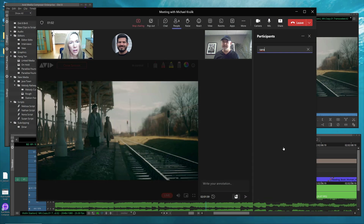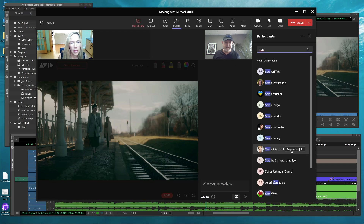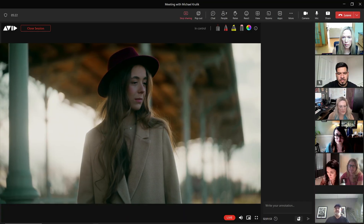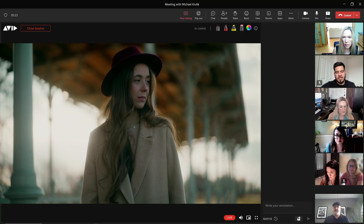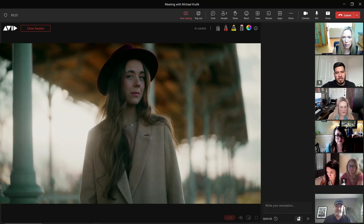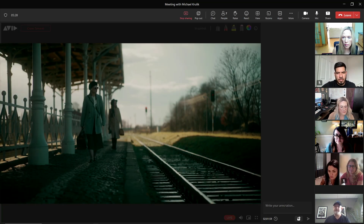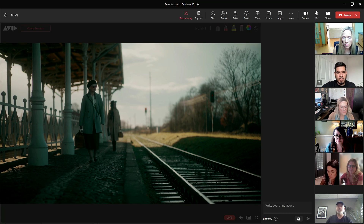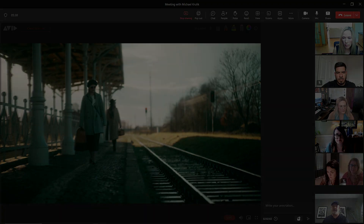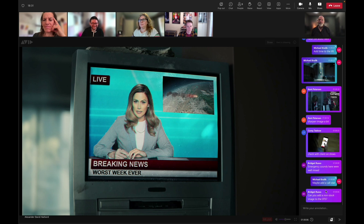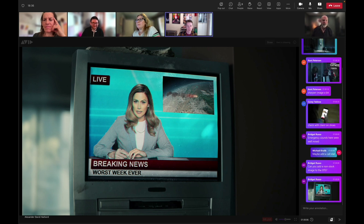Launch Avid Huddle, start inviting participants, or start a huddle session during a meeting already in progress — and the huddle begins. The editor shares content directly from Avid Media Composer, utilizing SRT, a secure and reliable open-source protocol, to ensure that your valuable content is always protected.